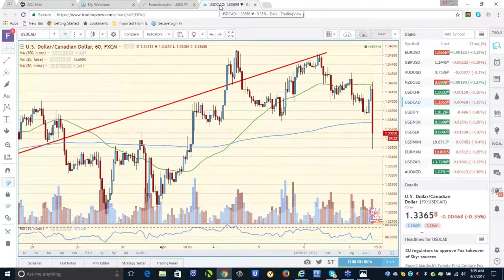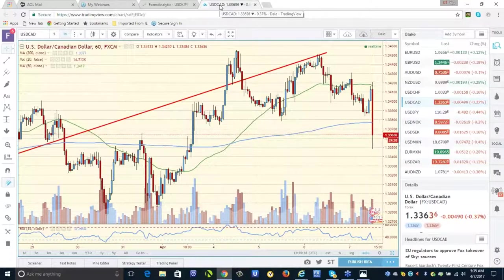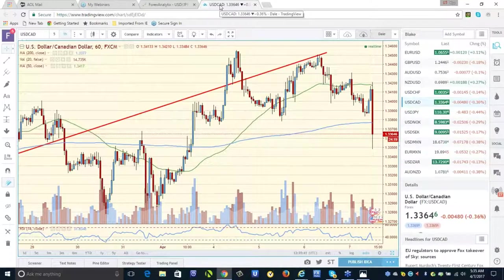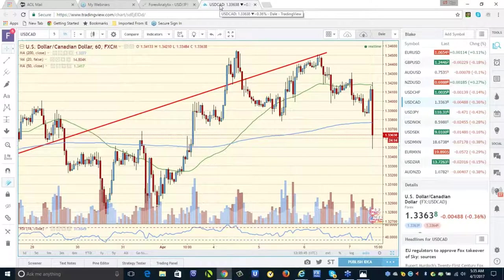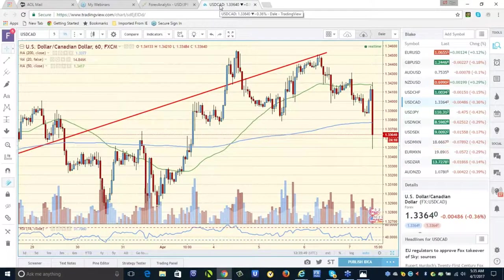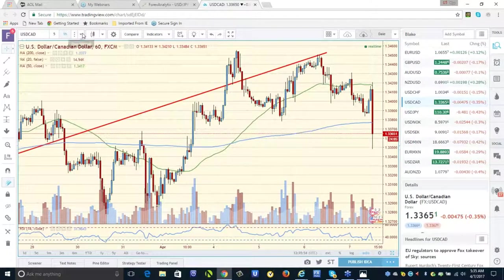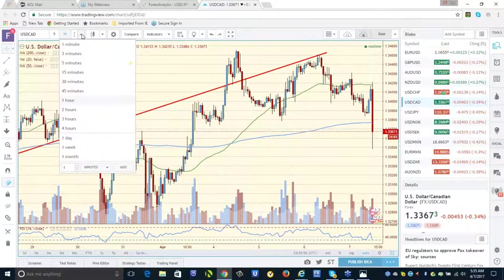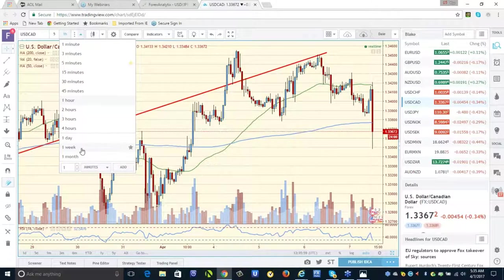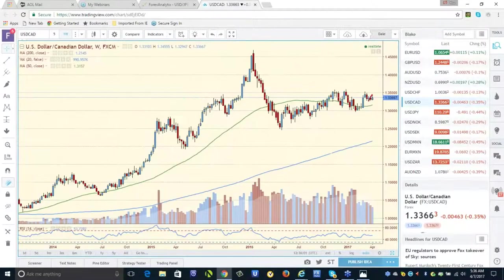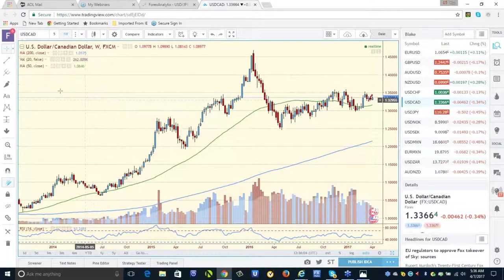I want to teach you guys a simple method you can put in your trader toolbox. It's called a weekly off number. All you have to do is count back two weeks and you'll see these numbers come into play during the week.